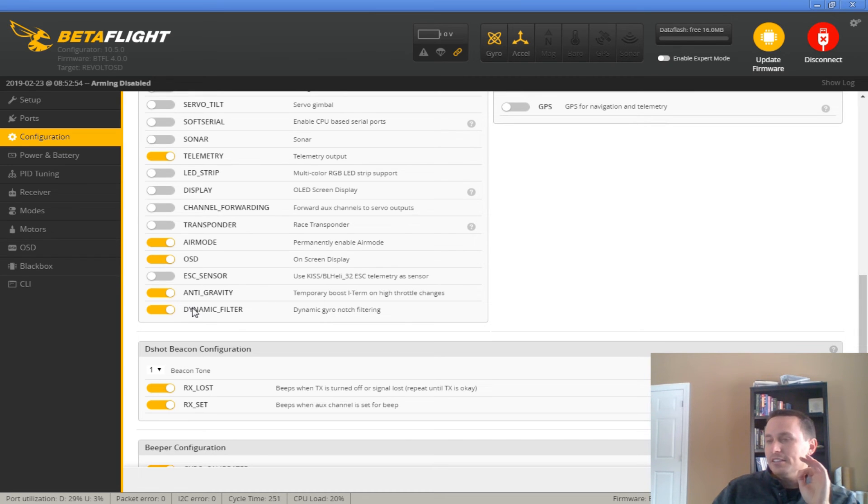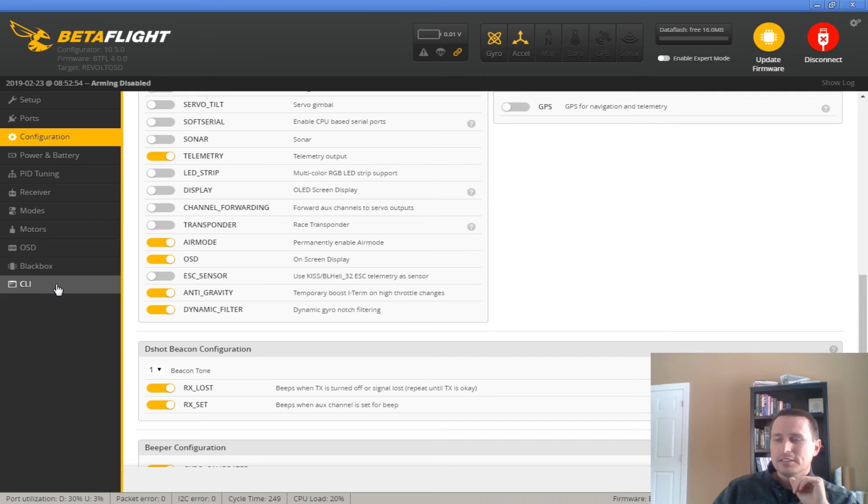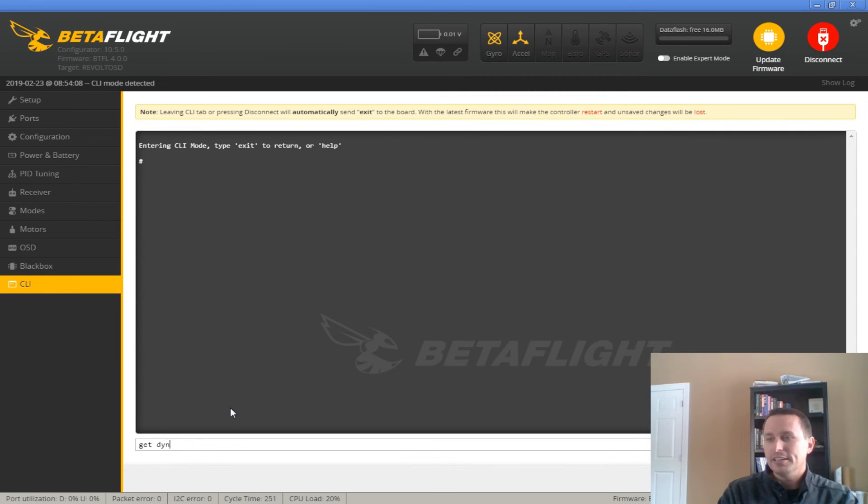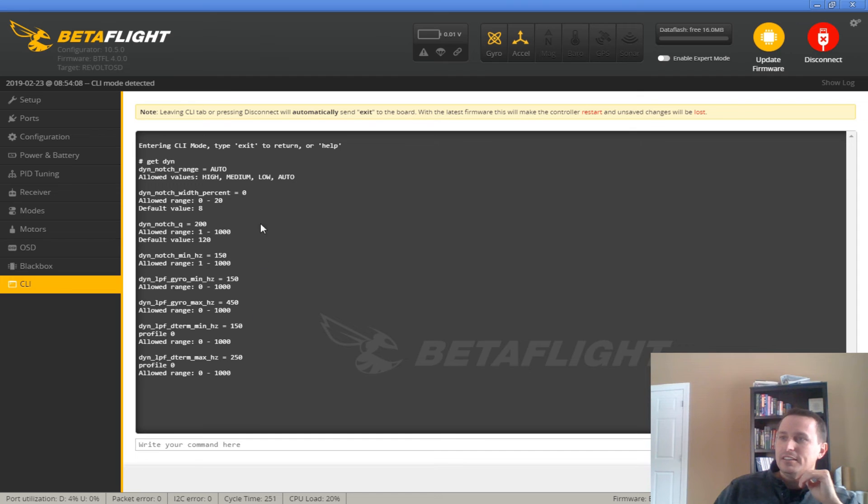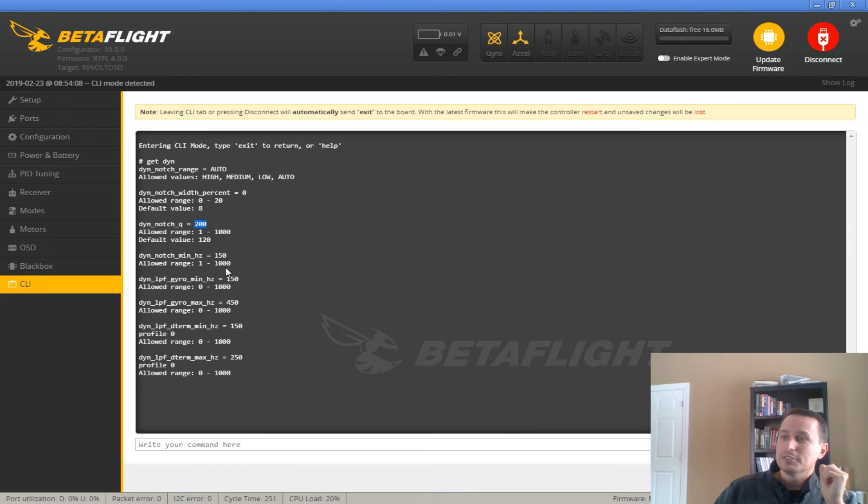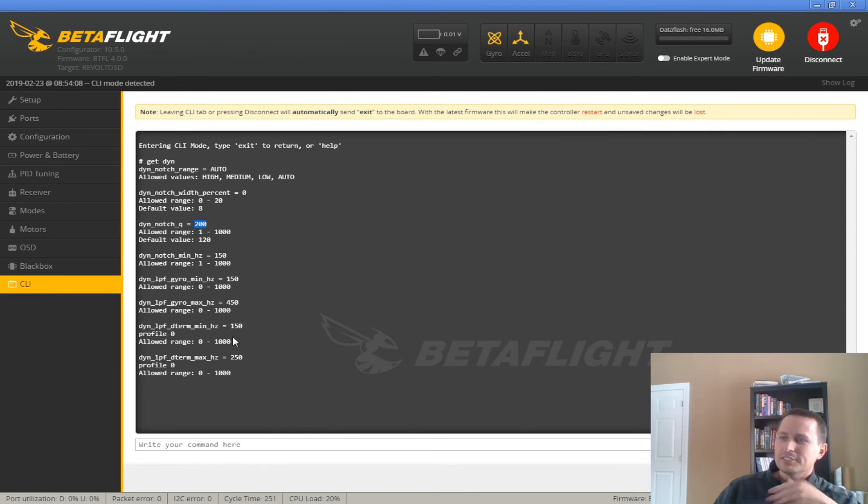I would recommend turning it down a little bit. So for that, I would go into the CLI and type in get DYN. And in here, I've turned off the width to zero. So it's just one dynamic notch. And I've turned this up to 200 as well. And I think I've left everything else the same. So yeah, you'd still, same thing with the dynamic low pass filters. I still have those on.